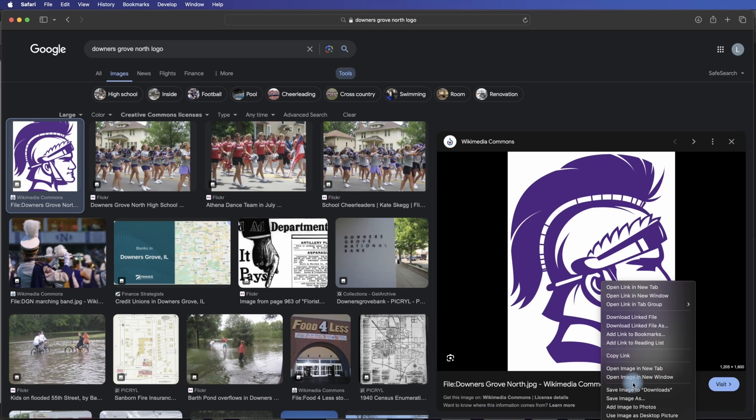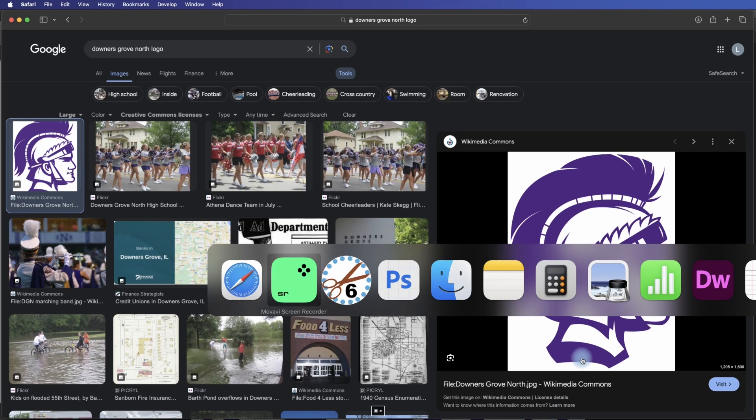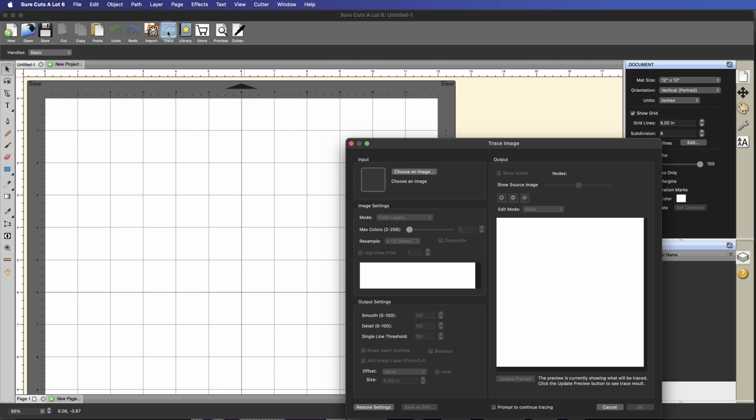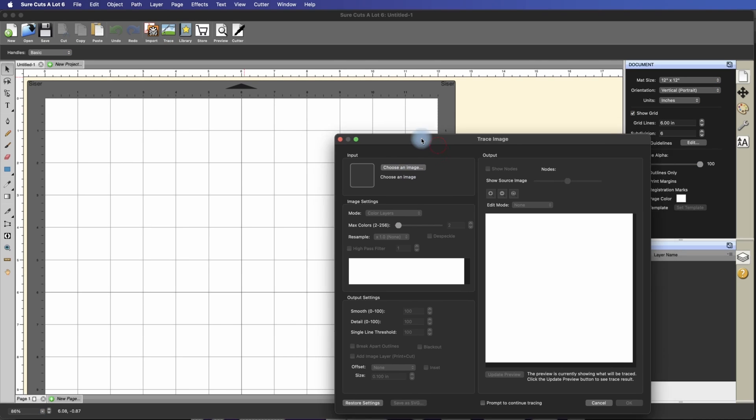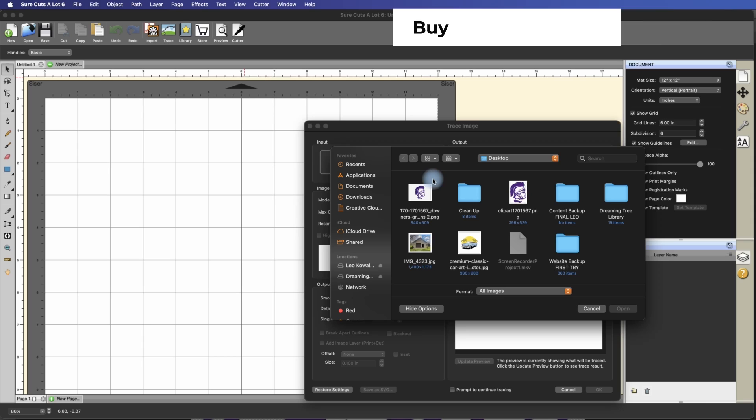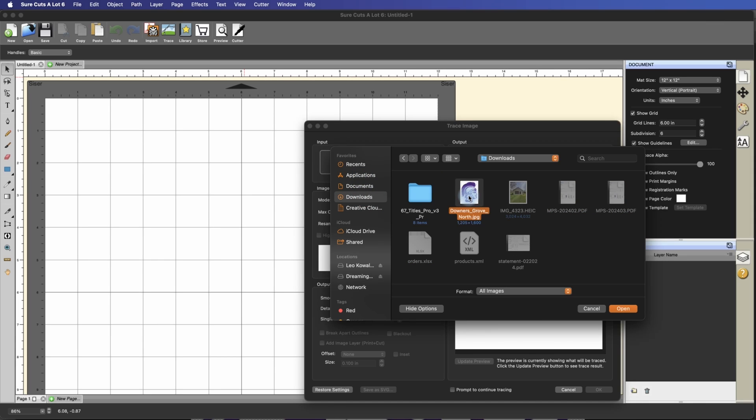So I'm going to right-click and I'm going to save this. Save that to my Downloads, and we're going to go into Sure Cuts A Lot, and I'm going to click on the Trace button here, and I'm going to browse and select the image. So under my Downloads, there it is, and this is a massive image, which means that I'm going to get a really good trace.